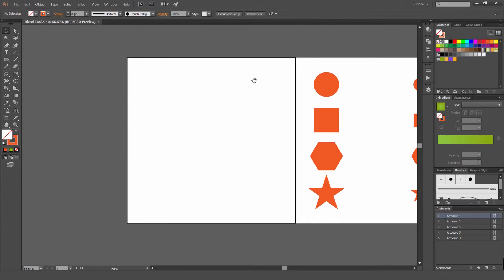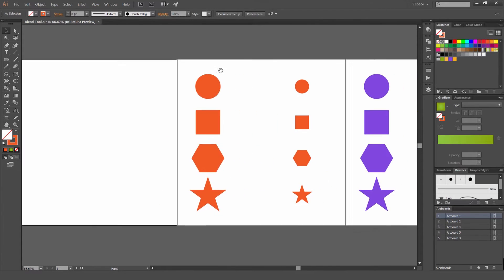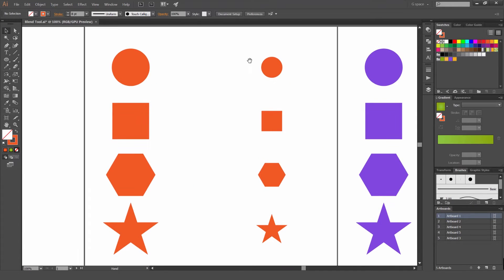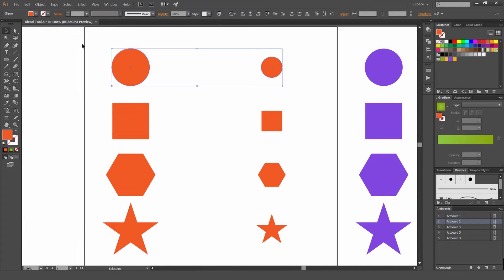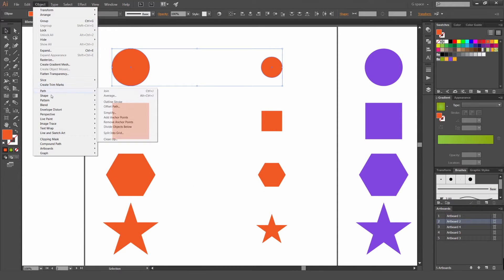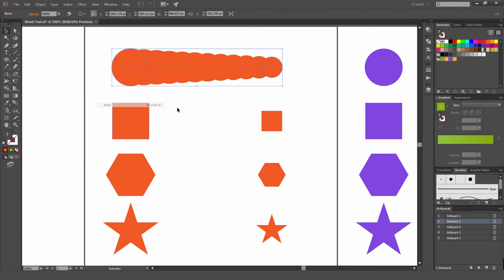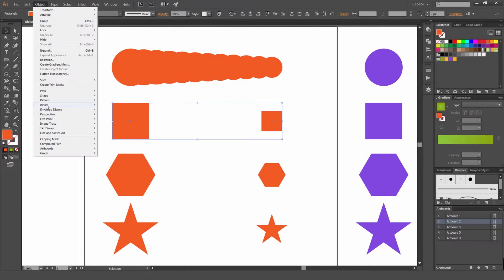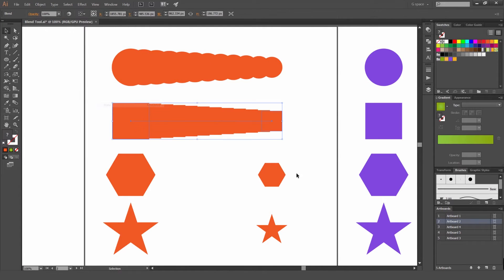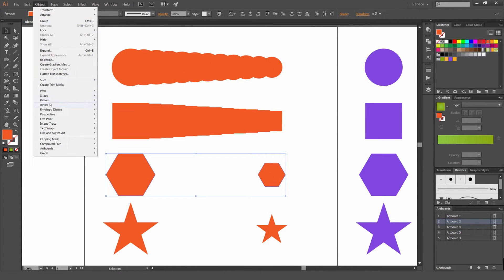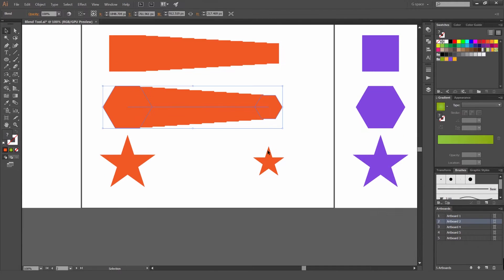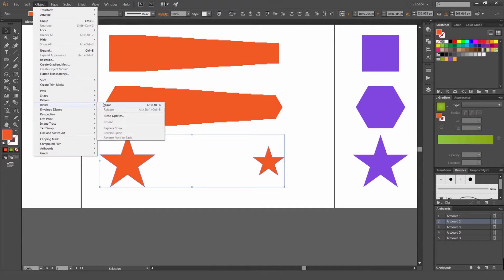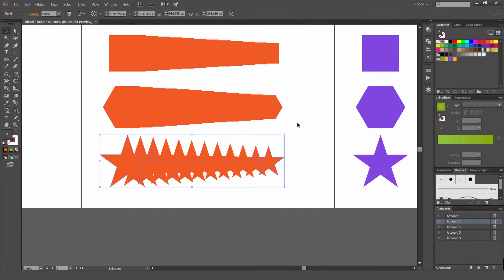And I'm just going to move to the right here. I'm going to show you some examples of how you can use the Blend tool and how it works. So I'm just going to blend all these different shapes together. Blend, Object, Blend, Make.